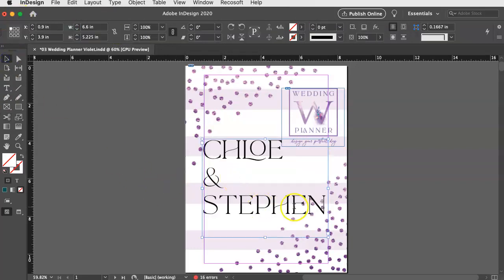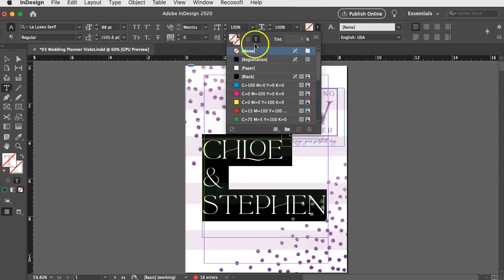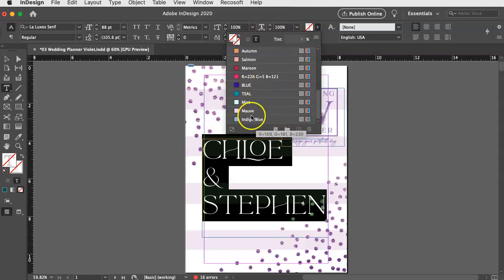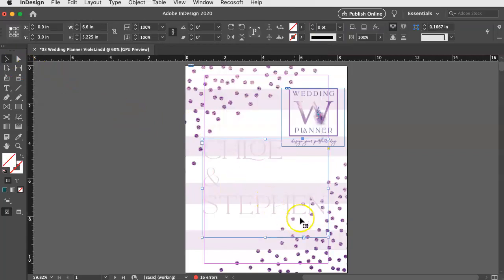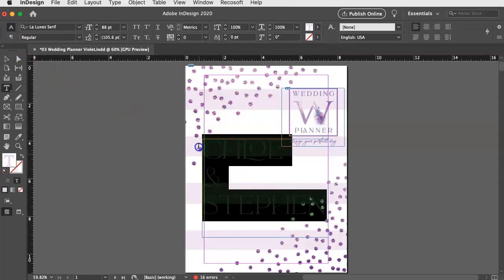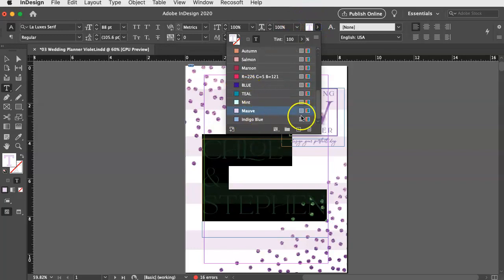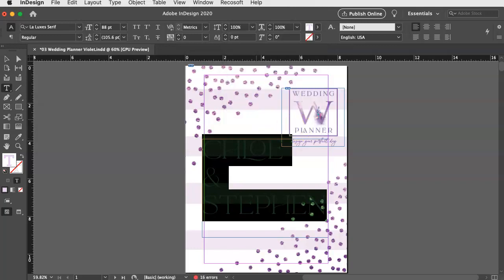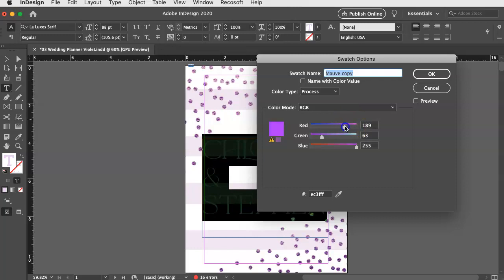And then let's say I want it to match the other purples. So I could just select this, go up here to the type tool and I could select that mauve color as the new color for this. Oh, that's a little too light. So maybe I want a darker purple, but there's not one available. So if I want to create one, I can just hit the plus sign over here, double click that over here for the swatch options. And I can just make this a darker purple. Maybe that needs a little less red. Maybe it needs a little more blue.